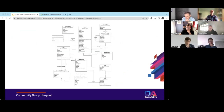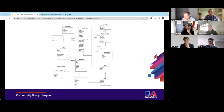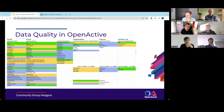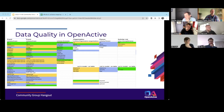Rather than starting from scratch, we already have an existing data model and spec to work from. Chris has been through an exercise mapping the fields from the modeling opportunity spec, and there's a link to a spreadsheet in the chat. Chris, can you explain what we're looking at?